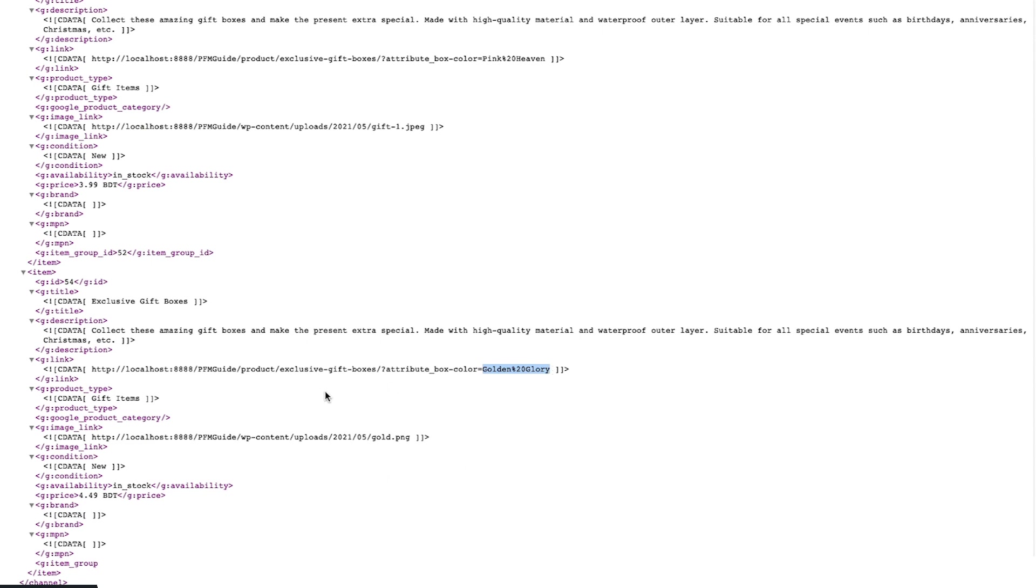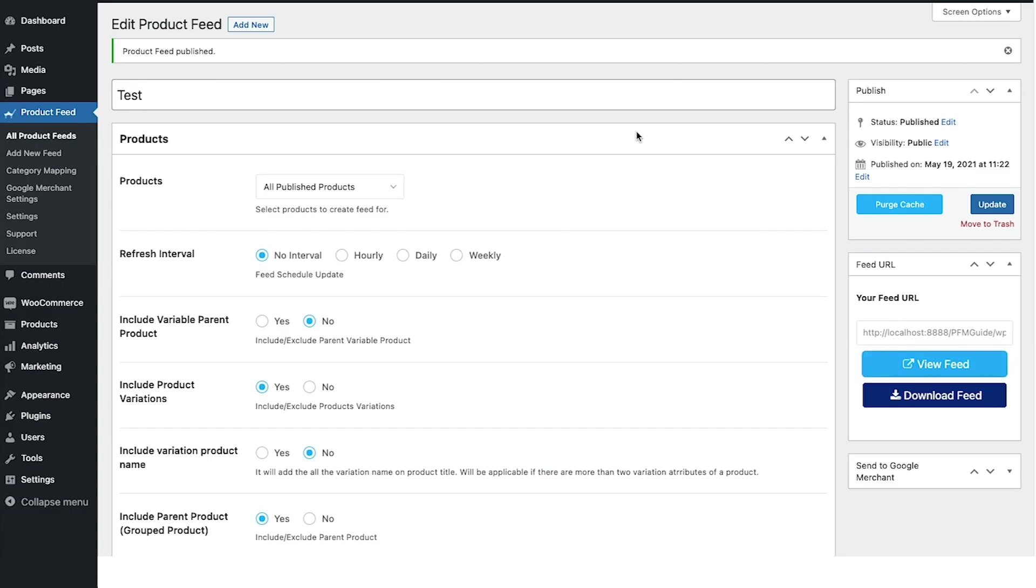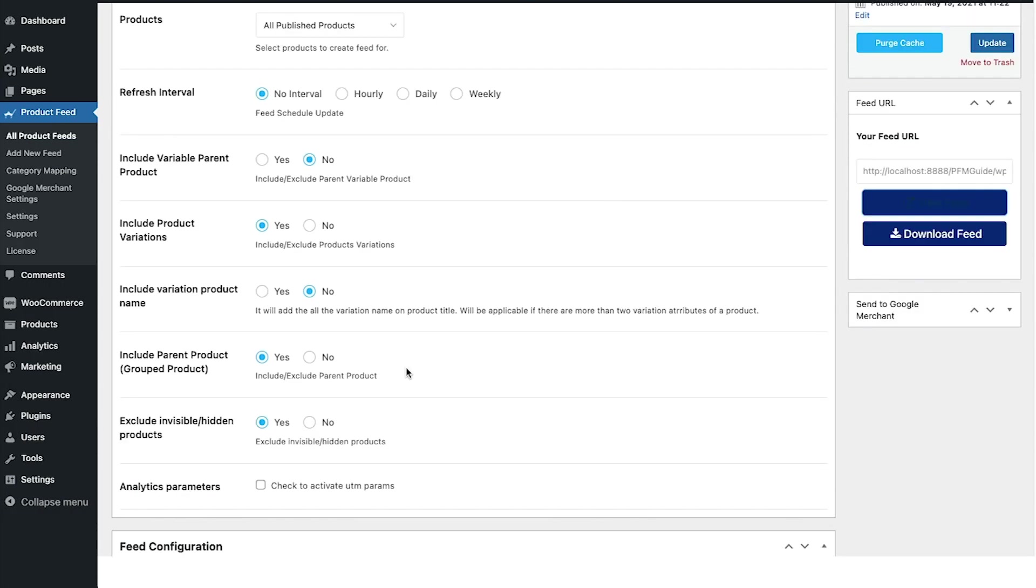Now in this case, to optimize this feed and to make each variant unique in terms of product title as well, you can include the variant term in the product title and it's really easy to do. Let me just go back to the feed settings and here in these options you will see there's one option called include variation product name.